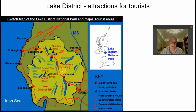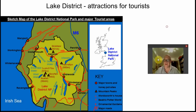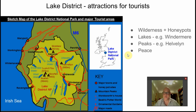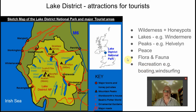The main attractors include honeypots and wilderness areas, the lakes — particularly Windermere, Coniston, and Ullswater — and peaks like Helvellyn. The peace and tranquility of the wilderness, plus the flora and fauna, draw large numbers of visitors. Once people arrive, they also take advantage of the locations for boating, windsurfing, and similar water activities.